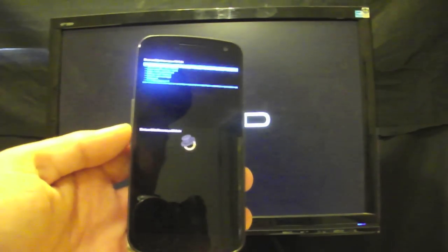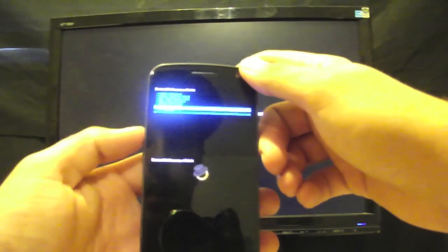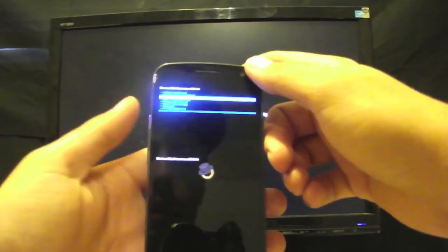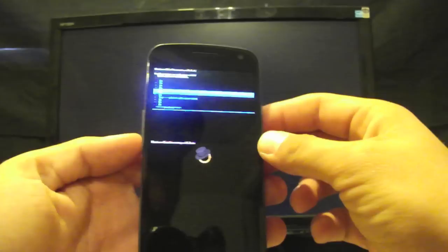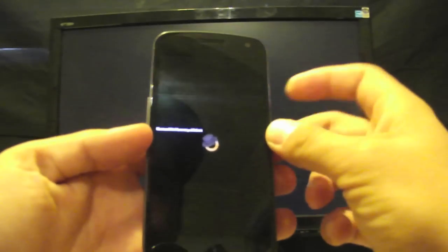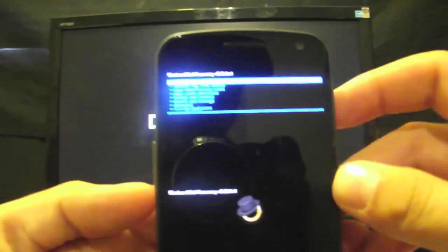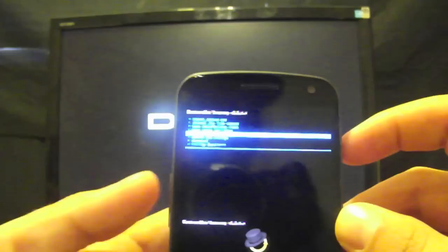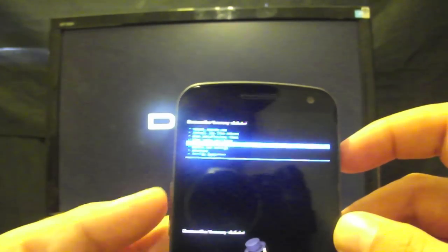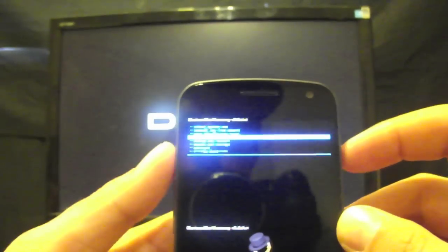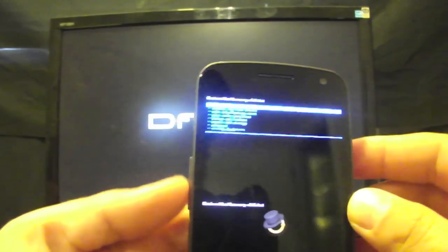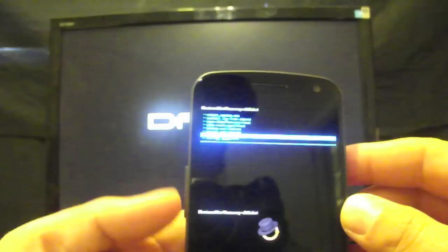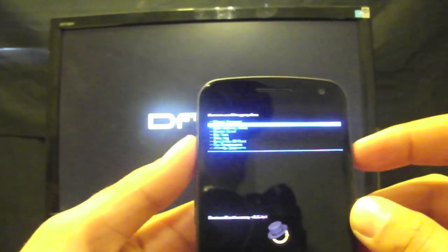So the first thing you want to do is wipe data, select that, go down to yes. I'm going to go back because I already have the ROM installed. Then you'll go to wipe cache partition and you'll go to yes. I'm going to go back because I've already got the ROM installed. You'll then go down to advance and you'll wipe dalvik. When all of that is finished...